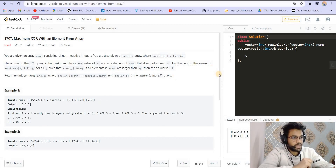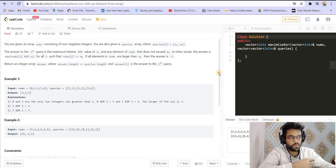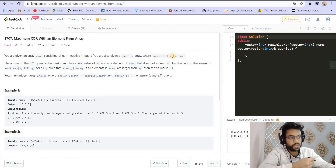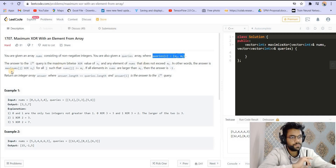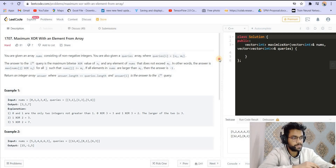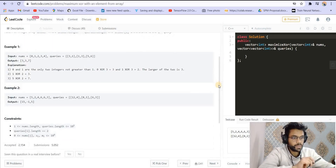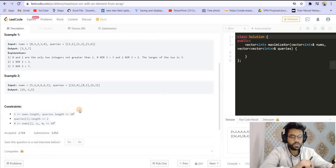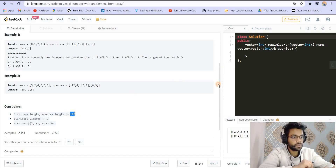One way is to simply brute force it. For each of the queries, it is going to be the size of the query array multiplied by the size of the nums array. We go to all numbers in nums, compare them with mi, and if a number is smaller than or equal to mi, we take XOR of that number with xi and maximize the answer. This will be an N squared or M into N solution, and it will give us TLE because it will be 10 raised to the power of 5.